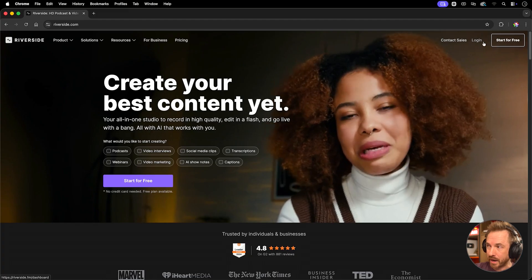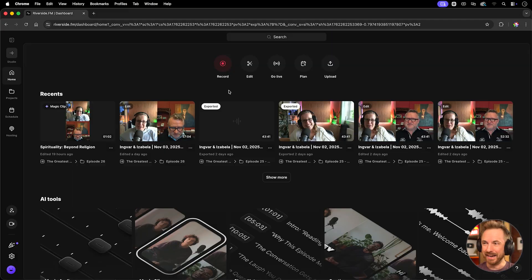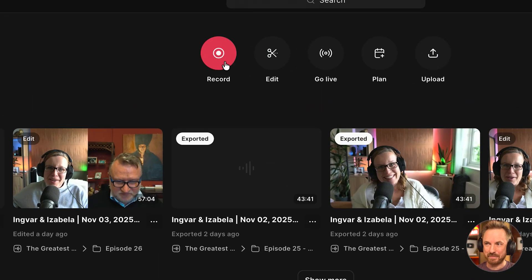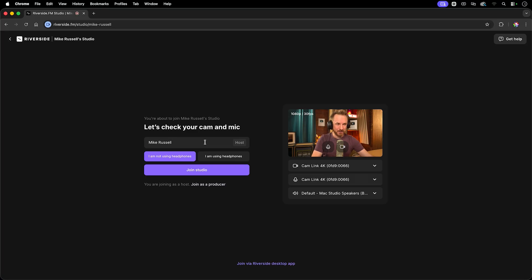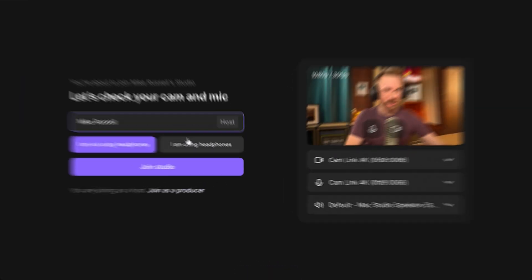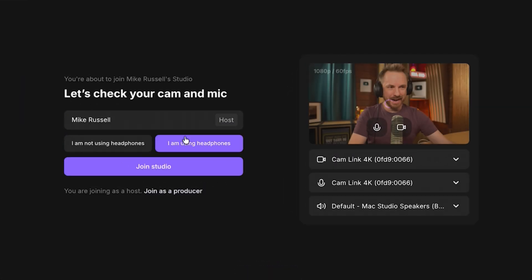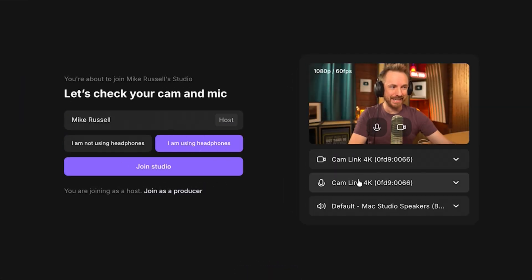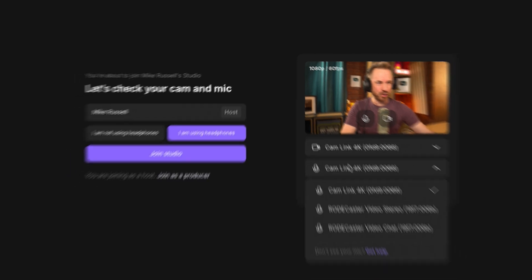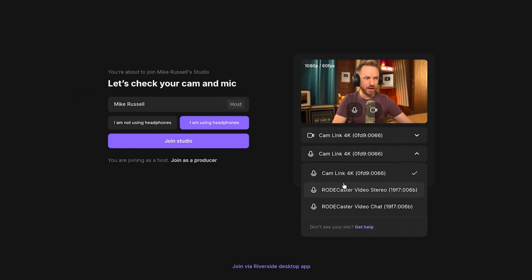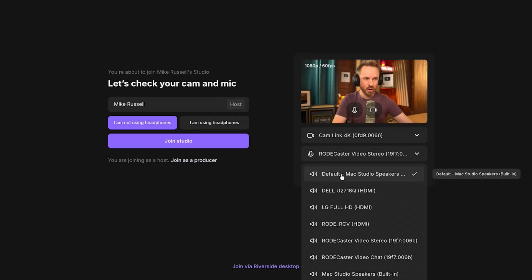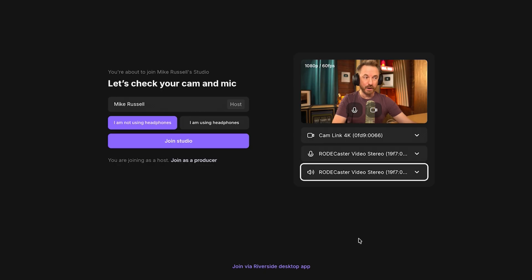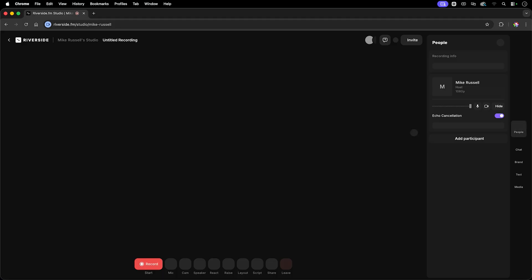So let's log into my account here. And once you're inside your Riverside account, just tap the record button. When you hit record, you're taken into your studio. And of course, you type in your name and select I'm using headphones. You'll see my camera is selected here. Just make sure you select the correct device that you're recording from and the correct device that you want to hear audio back on. It's as simple as that. Then you can click to join the studio. This is really easy.